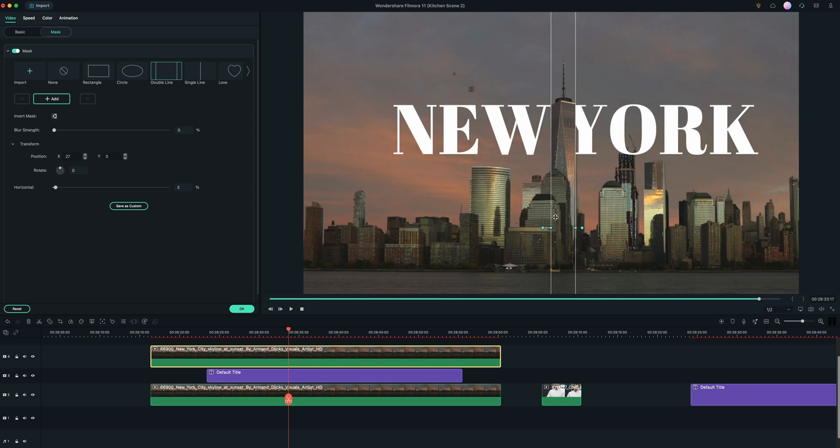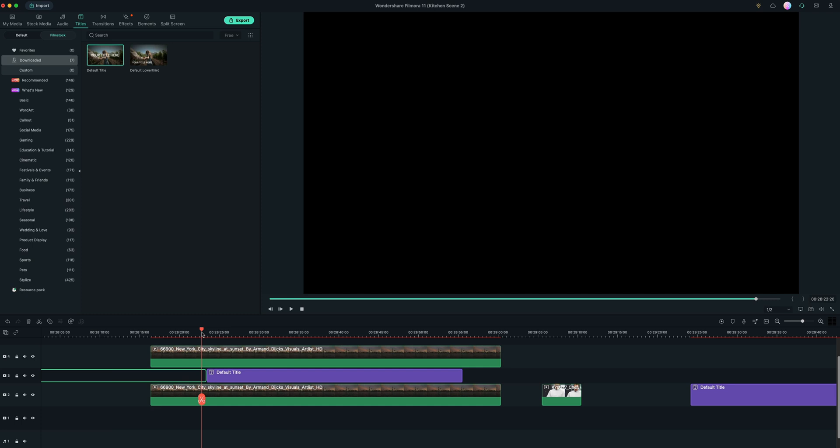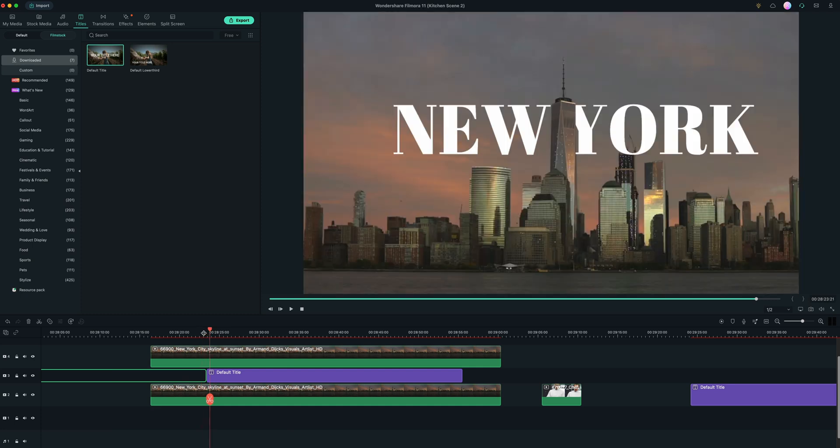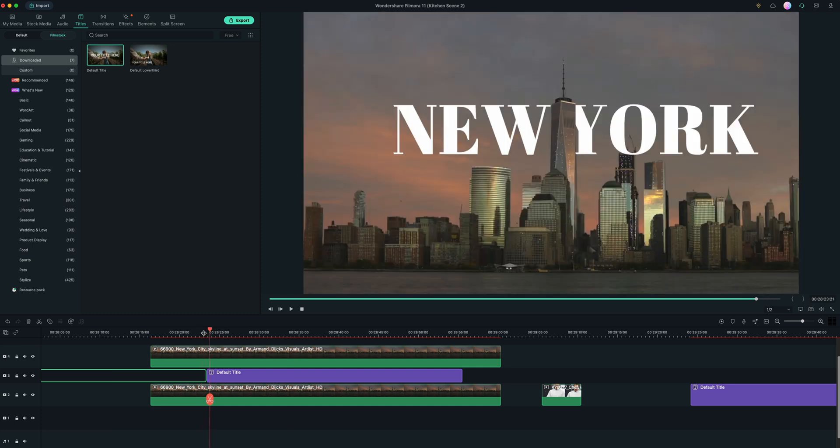And we're just going to make this as perfect as you can. That's looking pretty good. And now when I click back here, you can see that the text is now behind the object.